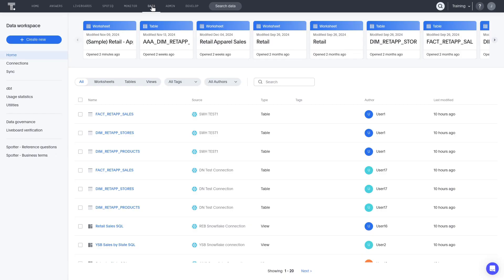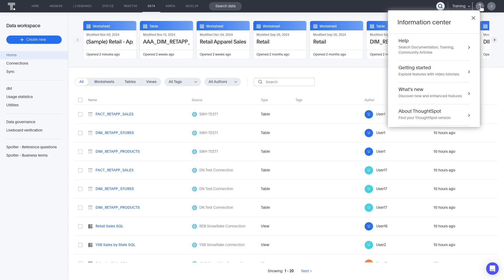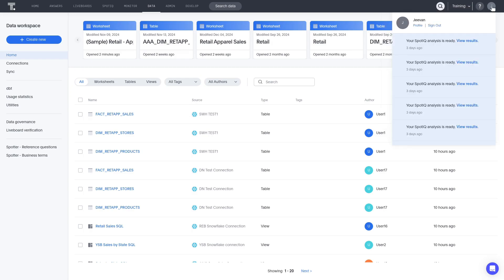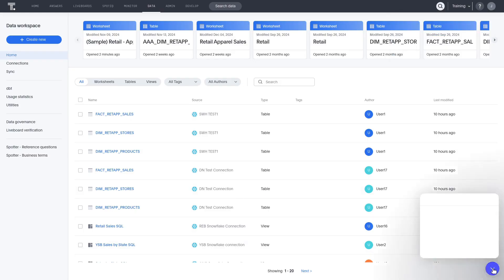Let's look at the help and profile sections in the upper right corner. The help section is where you find some general support and can search the online documentation, community, and training sites. You can access and manage your profile by selecting your avatar in the top right corner. If enabled, the AI-assisted chat support helps you get chat-based support from any window in ThoughtSpot.